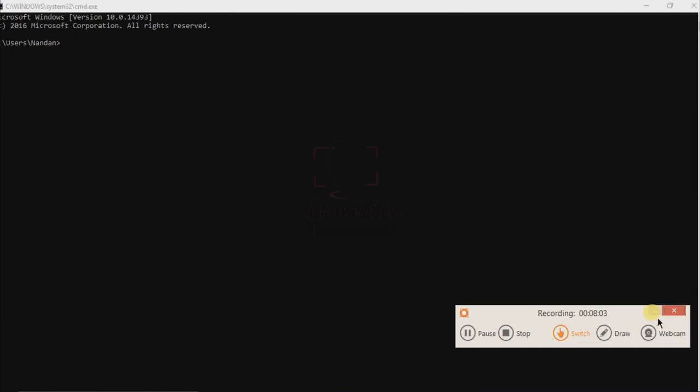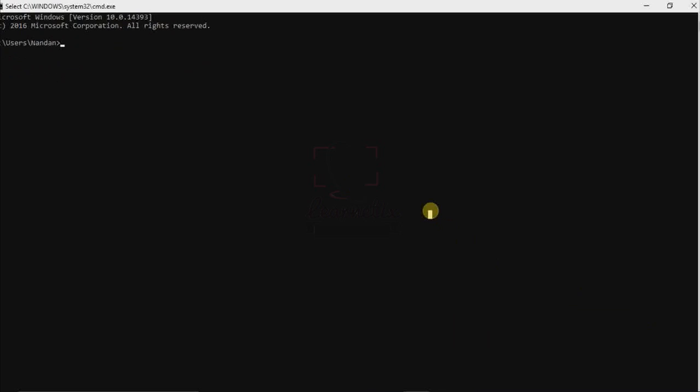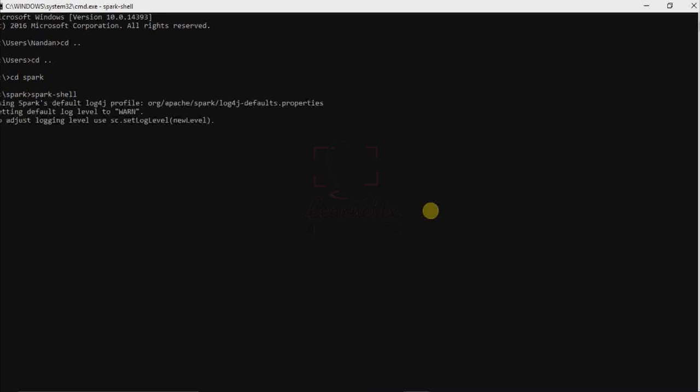After that, open your command prompt. Now, just give cd double dot, again cd double dot. Now we are in the C folder. Now here, just route to your Spark folder. Here I'm just going to write my Spark shell command: spark-shell. You are able to see that my Spark is going to start.